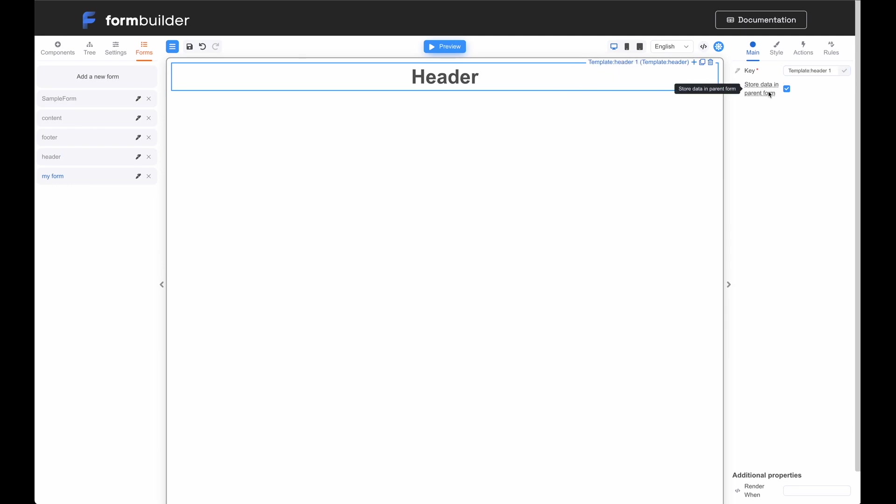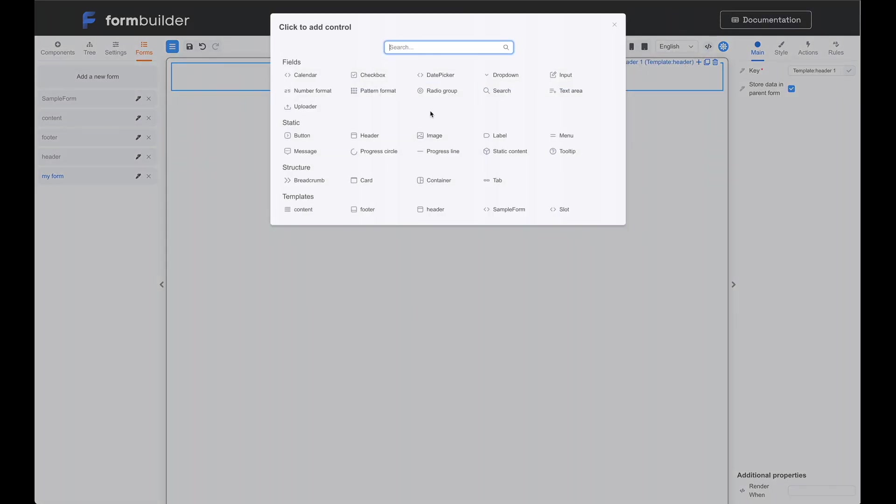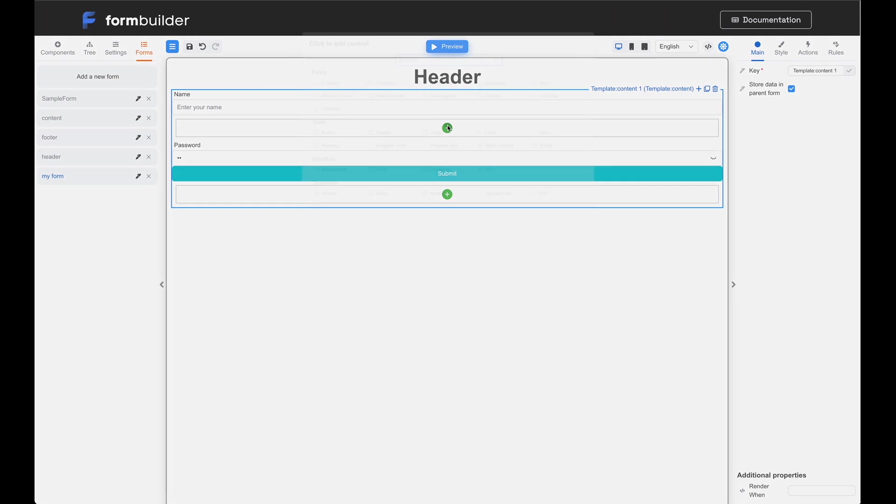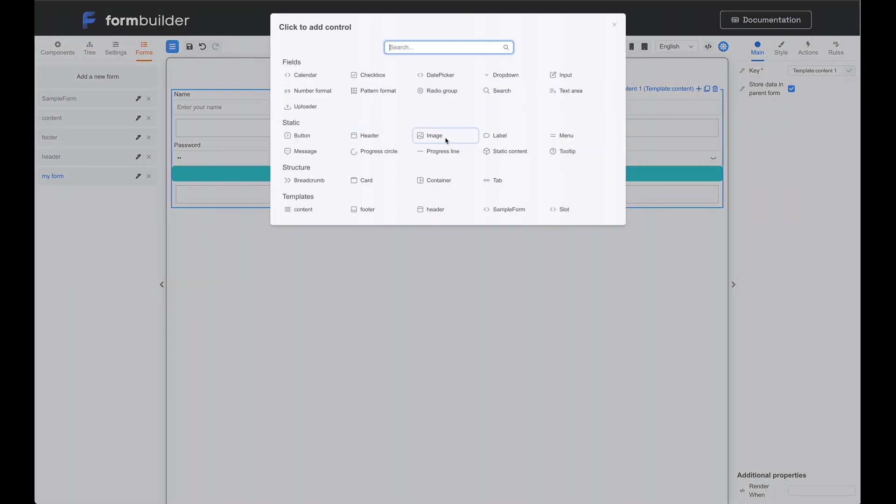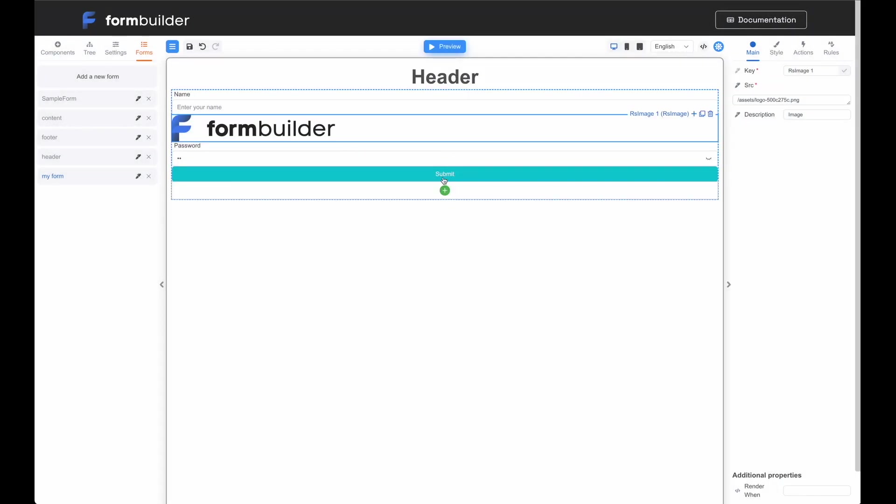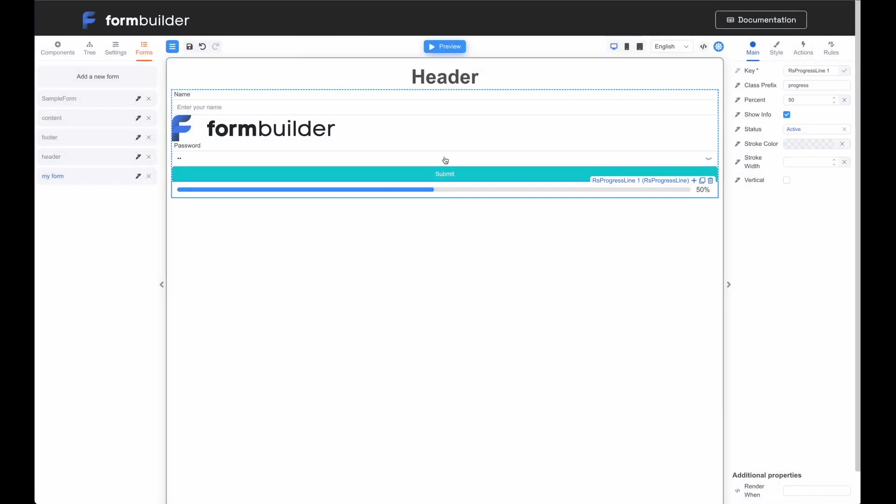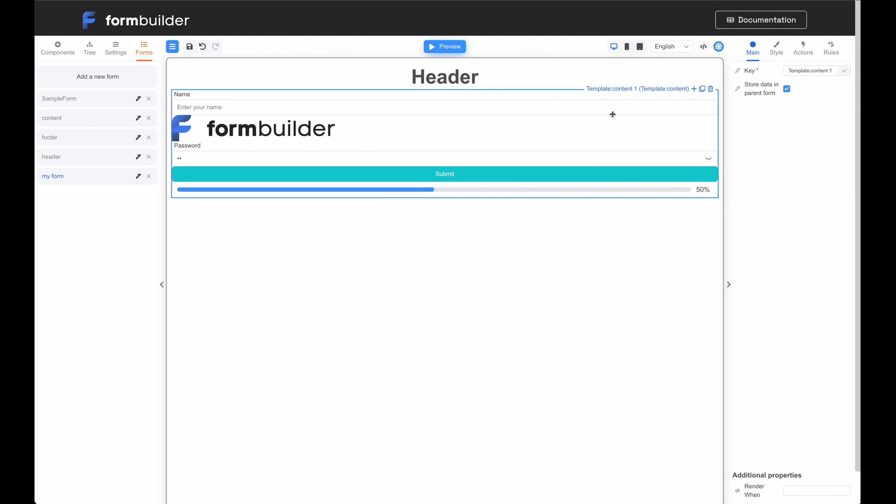This is header form key. Later, I will explain the purpose of this checkbox here. Next, I add a template from the content form to my form. The green icons indicate that we are using slots. In these slots, we can add components from the parent form. For example, I'm adding a progress bar component from parent form using slot.